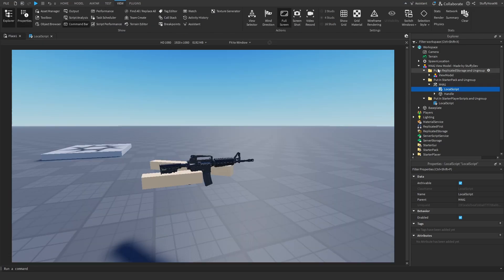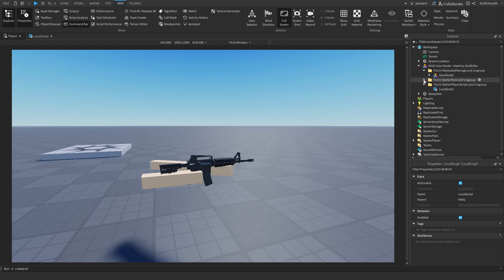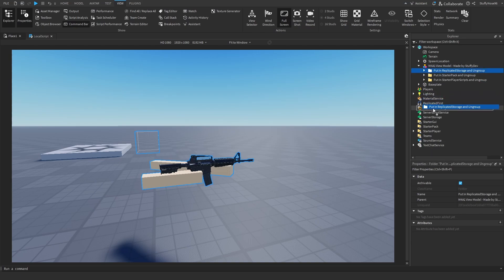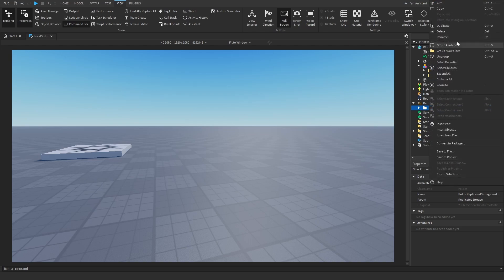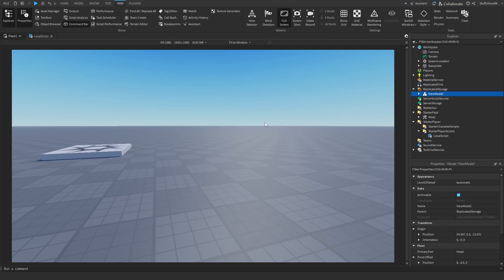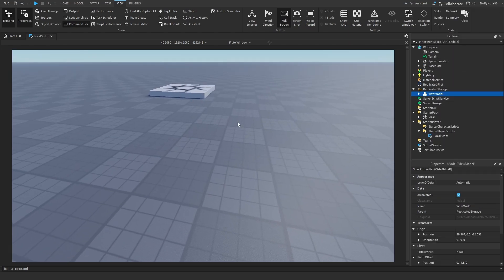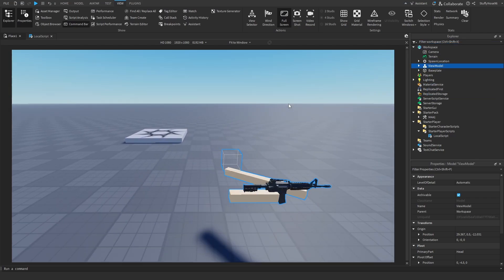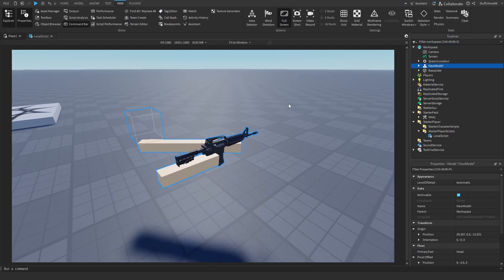If you are using the view model that I put in the description, make sure that you drag all of these folders to their directed place and then ungroup them, so this one goes into replicated storage and then you ungroup, so on and so forth. Once that's done, we're actually going to drag the view model back out of replicated storage so we can manipulate it.